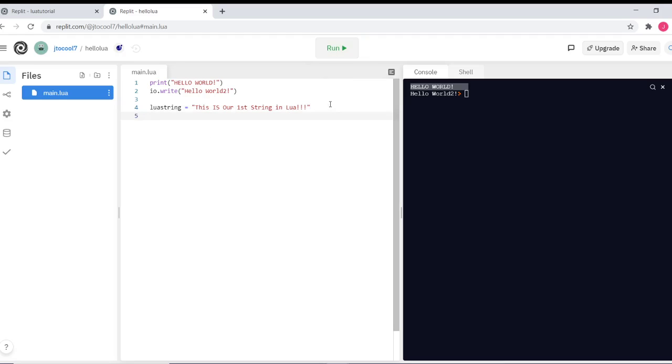Now, to print the string, all we do is type print and the name of our string.